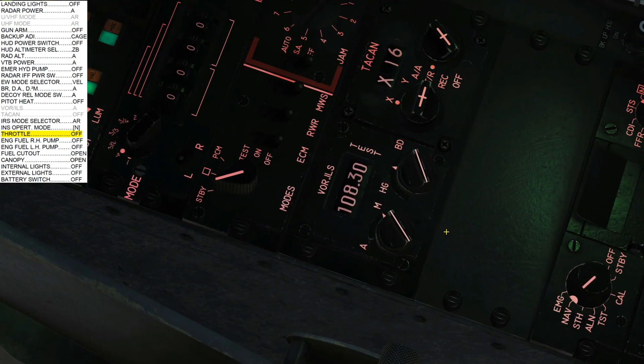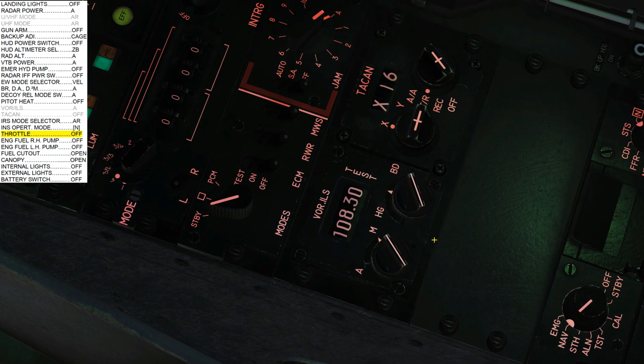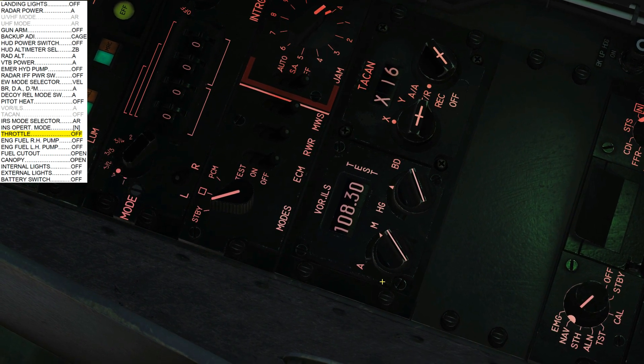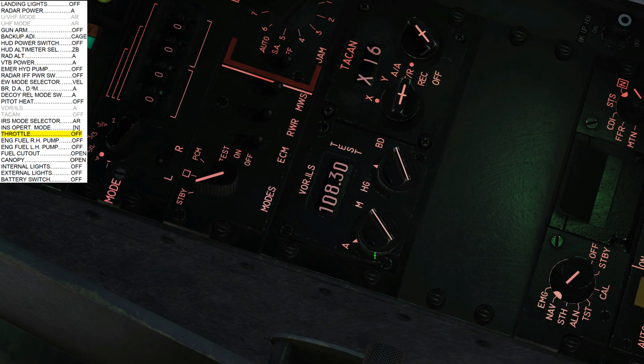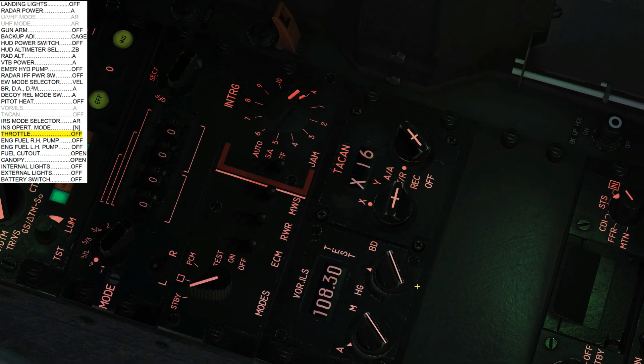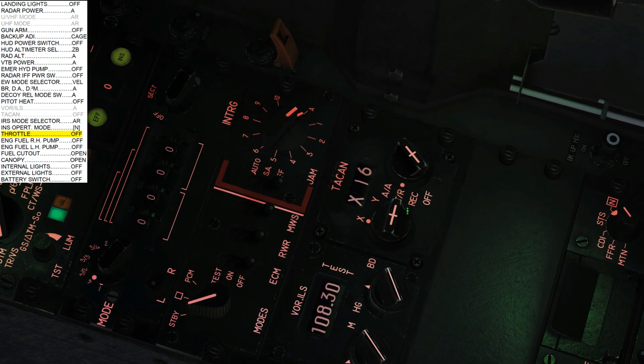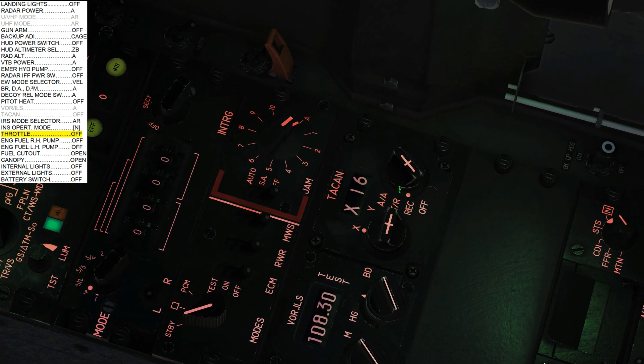Next, VOR ILS to off. It's this outer ring here. Left click, off. TACAN, this outer ring here. Left click, off.